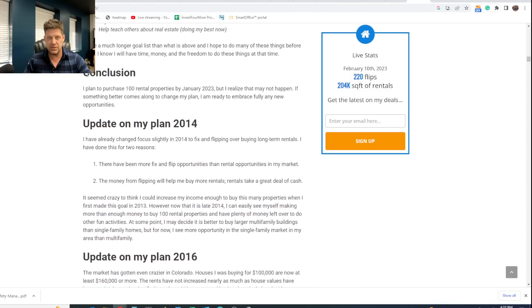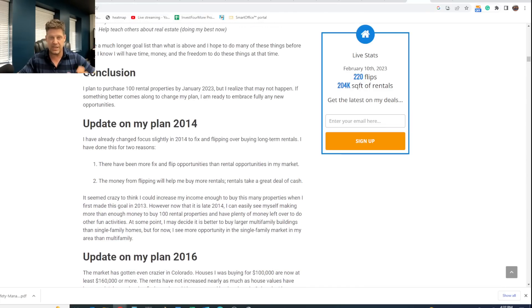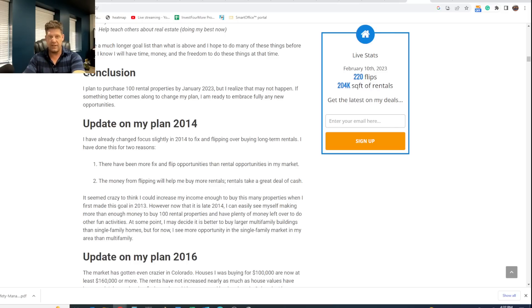The tricky part was finding rentals that cash flowed. I was going to buy in Florida, but what I did instead is I started buying commercial properties in Colorado. So I think it's very important when you make goals like this, when you do things like this, it's okay to be flexible. It's okay to change things. It's okay to see what happened, work with it, and do something different, and that's what I do with my goals as well.